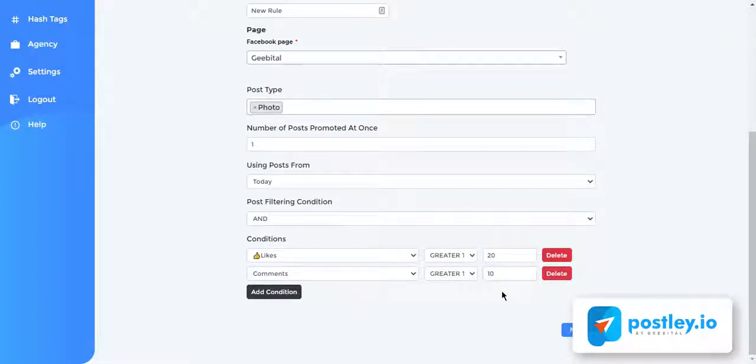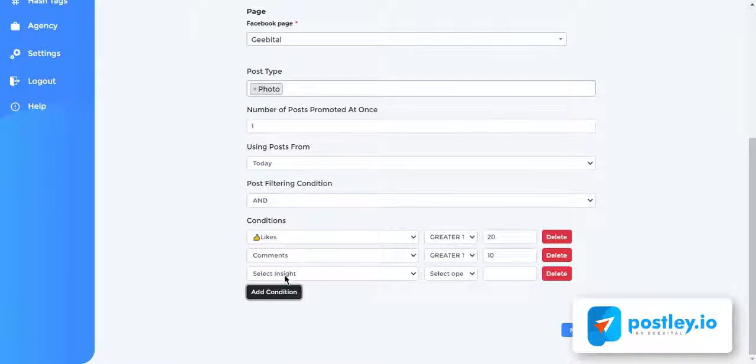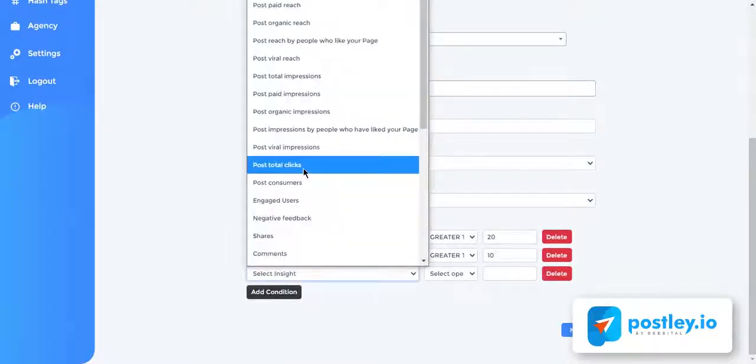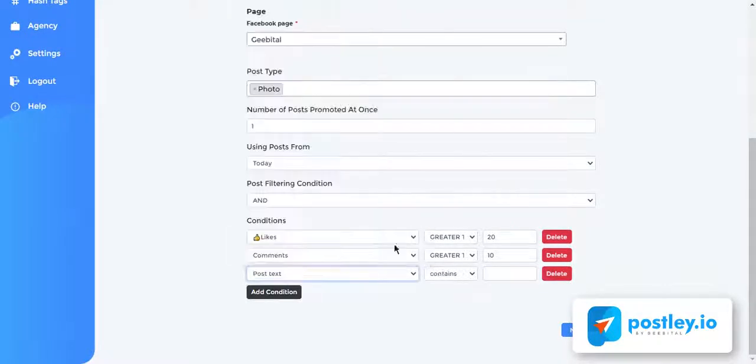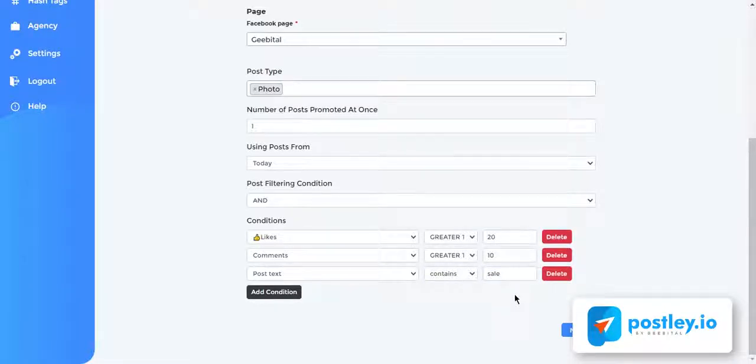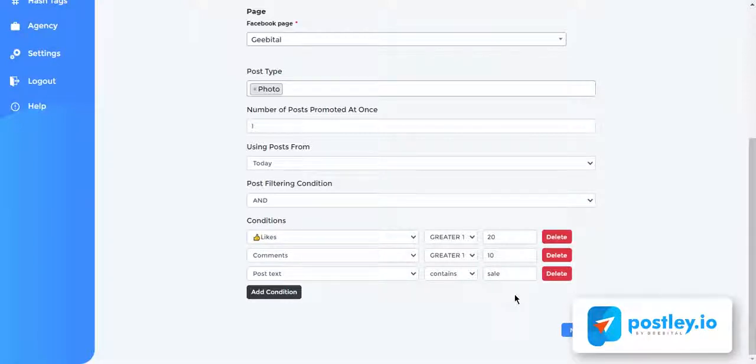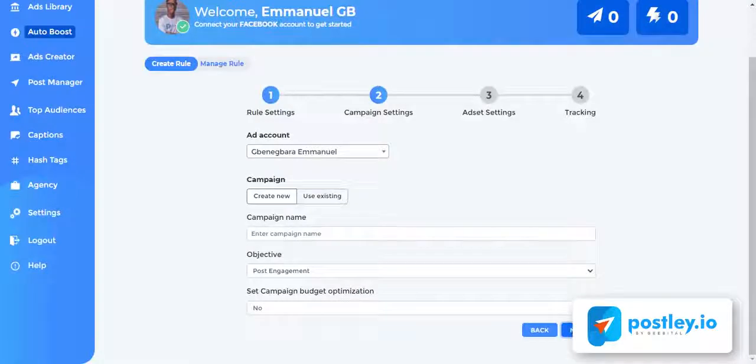There is another great way to set up the auto boosting condition based on the keyword inside the post text. Choose post text as the metrics and enter the keyword to trigger. Now what this condition means is that any image post that has over 20 likes and over 10 comments with the keyword filters to the post text from the Facebook page we selected and was created today should be triggered and promoted automatically by Postly AI. So with the rules set up, click next to continue.